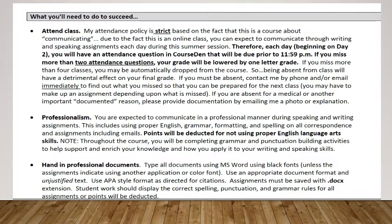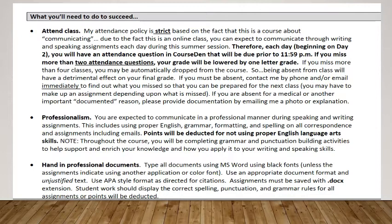If there's a problem where you know you're going to have to miss something or be absent, please make sure you email me right away. Another thing that's different in this course is your professionalism. Because this is a business communication course, it's expected that you communicate professionally when you speak or write. When you're emailing me or your classmates, make sure that you use proper English grammar, formatting, and spelling. On your assignments as well, follow those rules — proper English language arts rules — or points will be deducted.